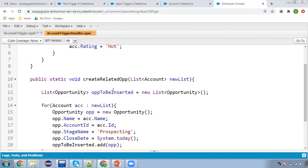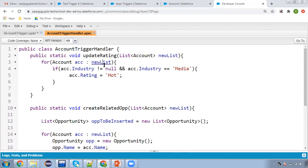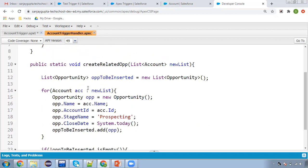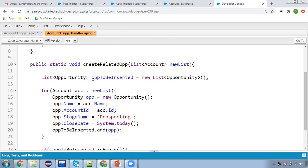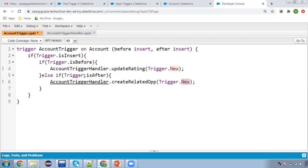In before insert we don't require the ID of the newly created account — we just update fields based on conditions. But in after insert, if you require the newly created record ID, you can only fetch it after the record is saved in the database. For creating the opportunity we need the newly created account ID, so that's why we implemented this method in the after insert context. Now I'm saving the trigger as well.